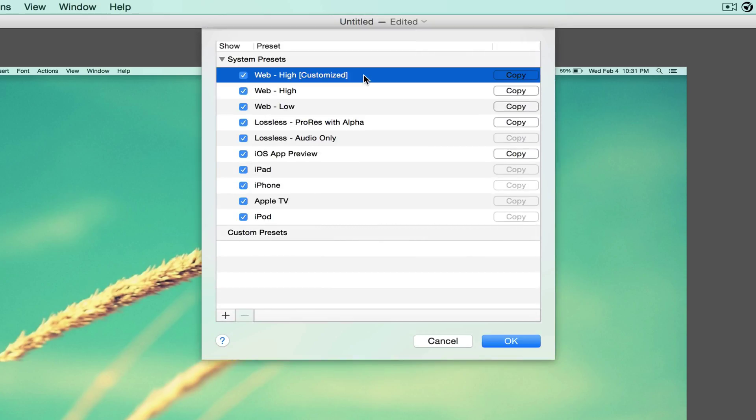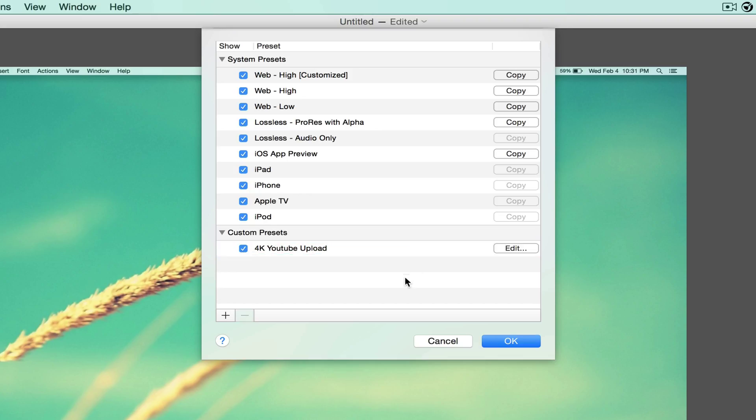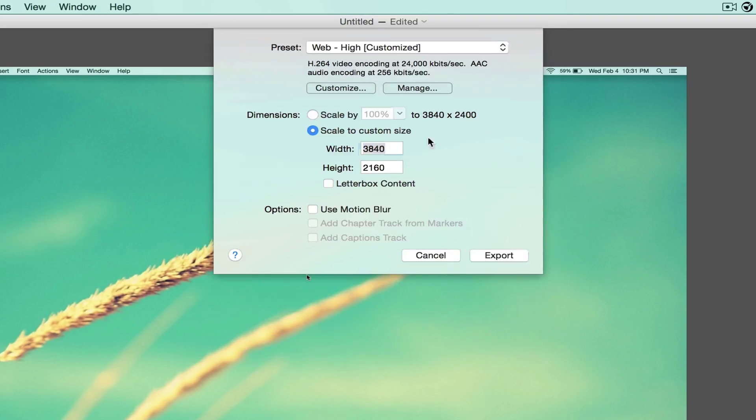And I'm going to hit Manage, and I'm going to copy this to make this a preset so I don't have to customize it all the time. So I'm going to hit Copy and I'm going to rename it to 4K YouTube Upload, if I can type it the way I want it. And I'm going to click out, hit OK.